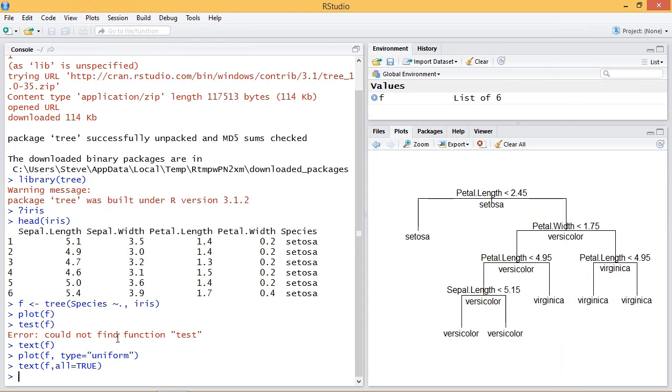And that'll conclude this video on creating a classification tree using the tree package.